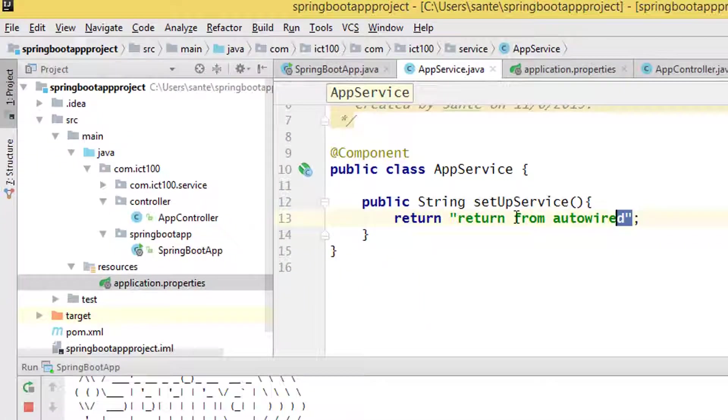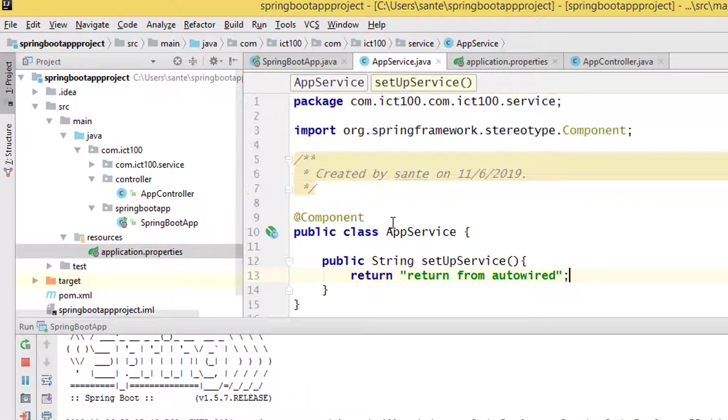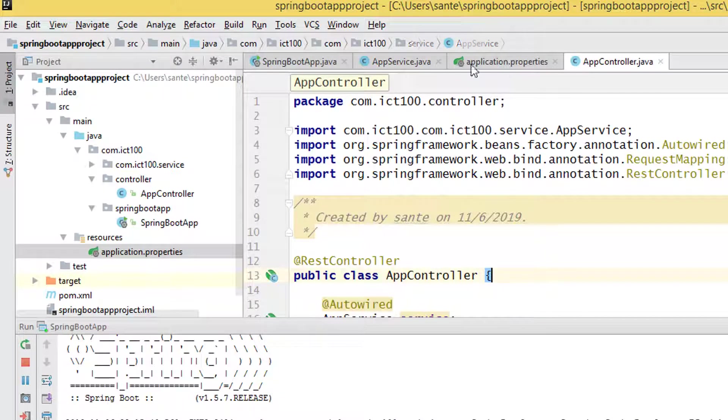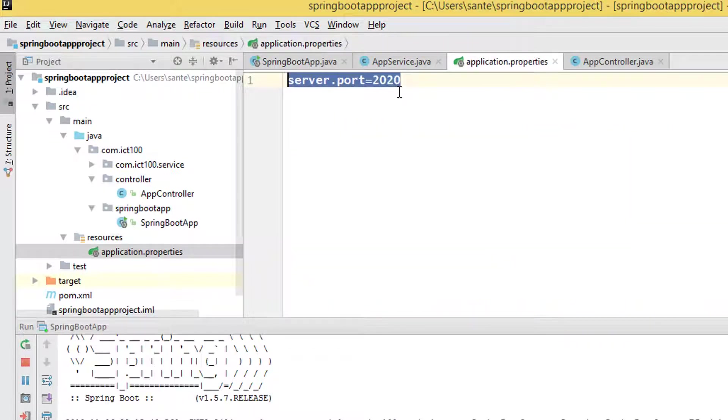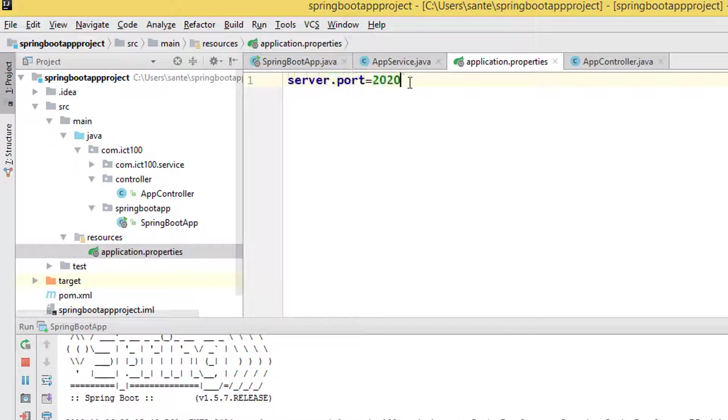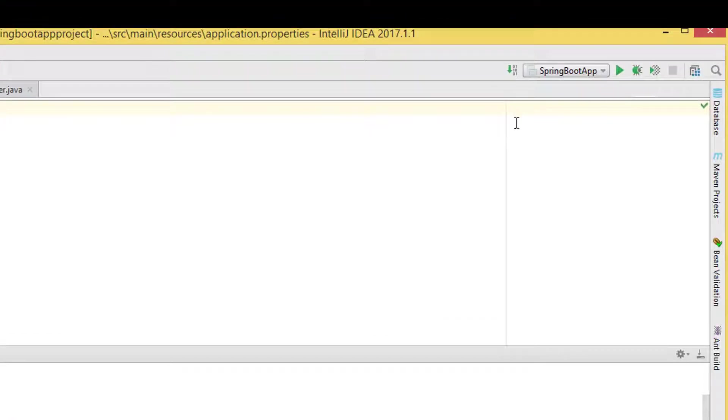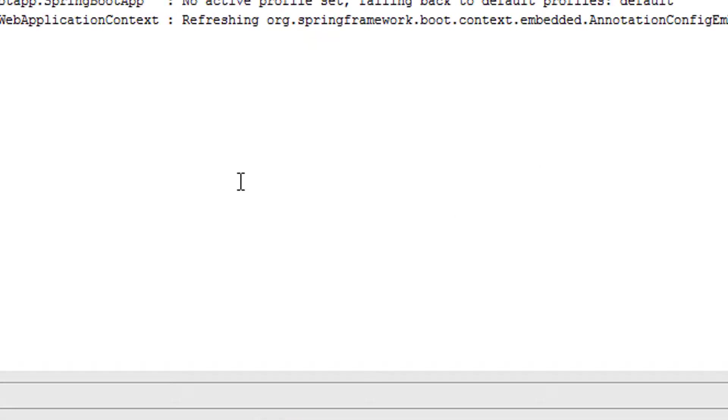What if we change the port to zero? Let's see, just for curiosity. Let's change to zero and shut the system down, clear the console, and then start the application again so we can find out from the console what kind of port it uses.